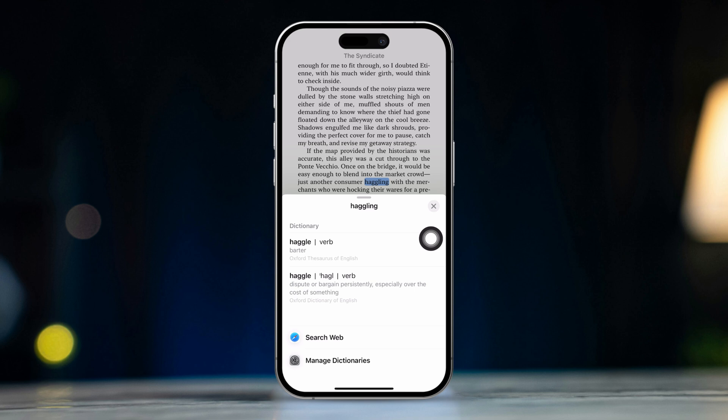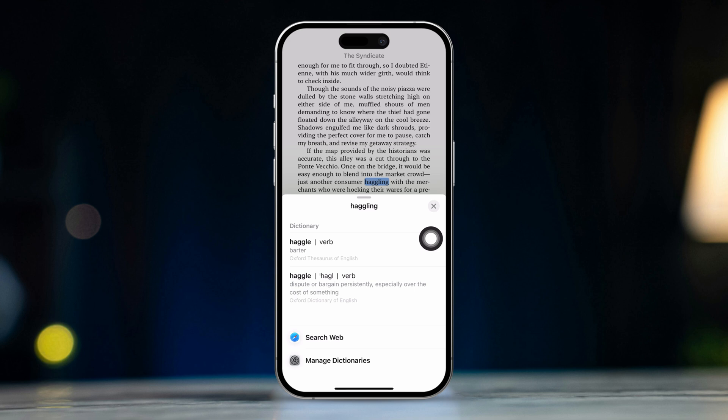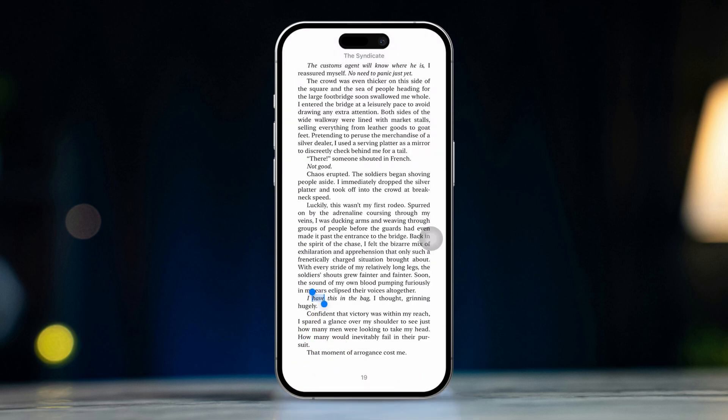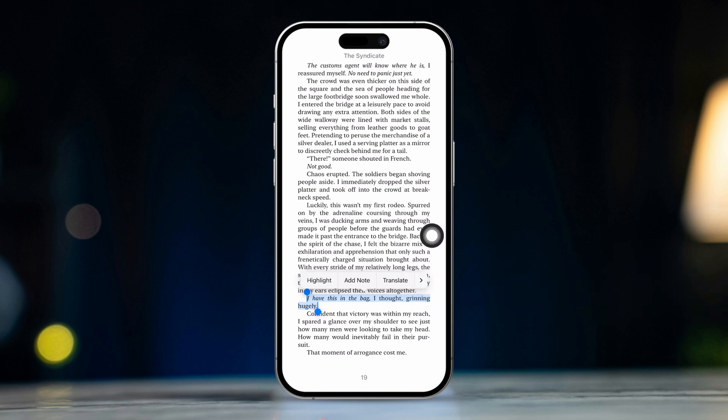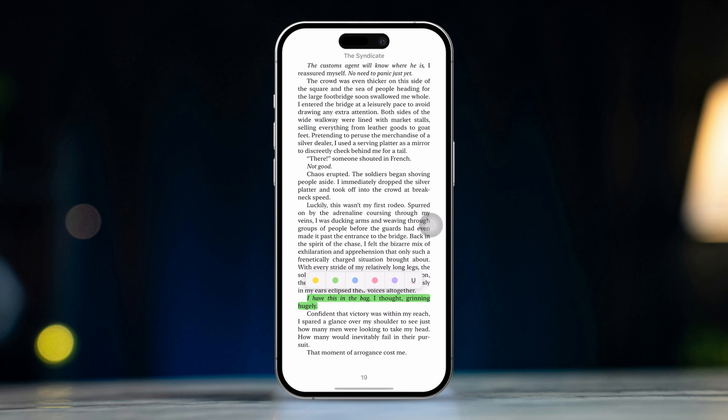Tip 4. Highlighting sentences. If you want to highlight something important in the book, just tap and hold a word. Then move these two cursors to the beginning and end of the sentence or paragraph you want to highlight. And tap on Highlight. You can change the highlight color and even underline it as well.